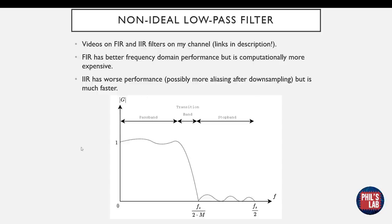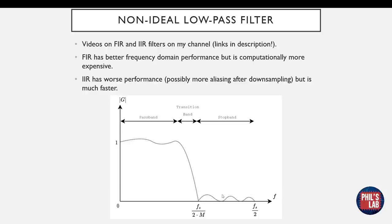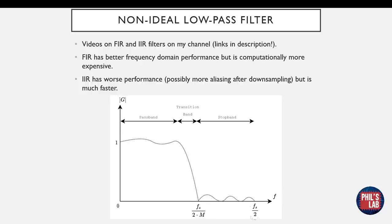Here you can see the response of a typical non-ideal low pass filter. We have some sort of pass band which might have some ripple, then we have a transition band with a hopefully fairly steep roll-off, and then we have a stop band which might have some ripple itself. Again, we want the main stop band frequency, the starting frequency of the stop band, to be our new Nyquist limit, and we want the end of that stop band to be the old Nyquist limit.